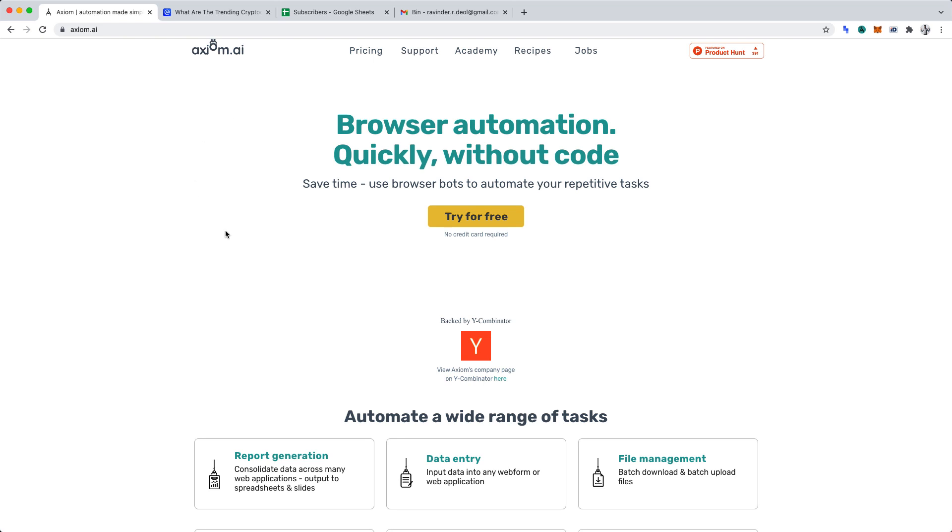We'll be using Axiom AI, which is a fantastic tool. It allows you to create browser automations.